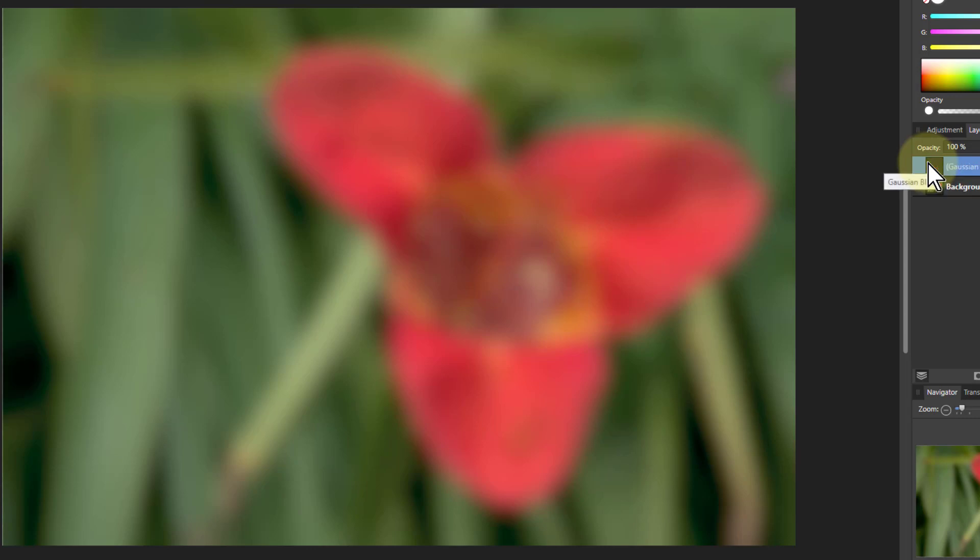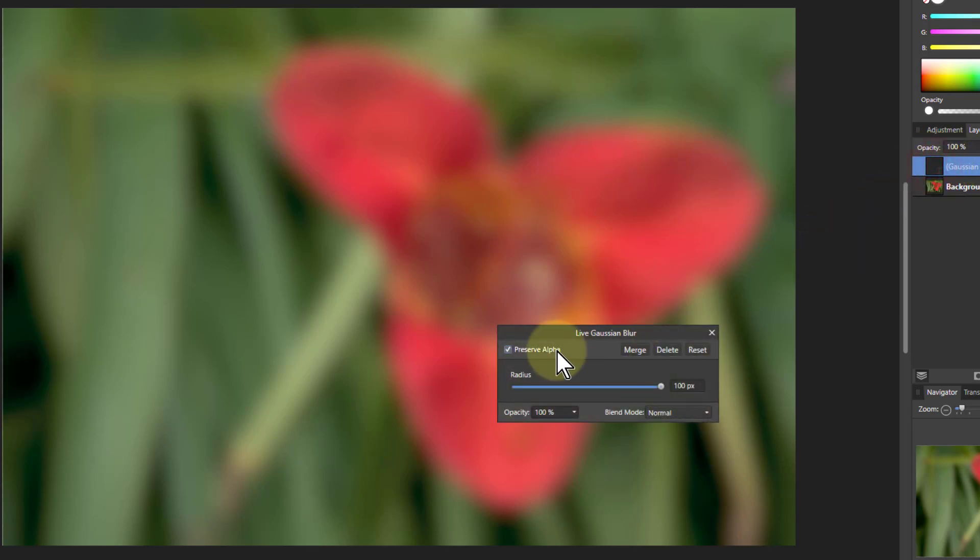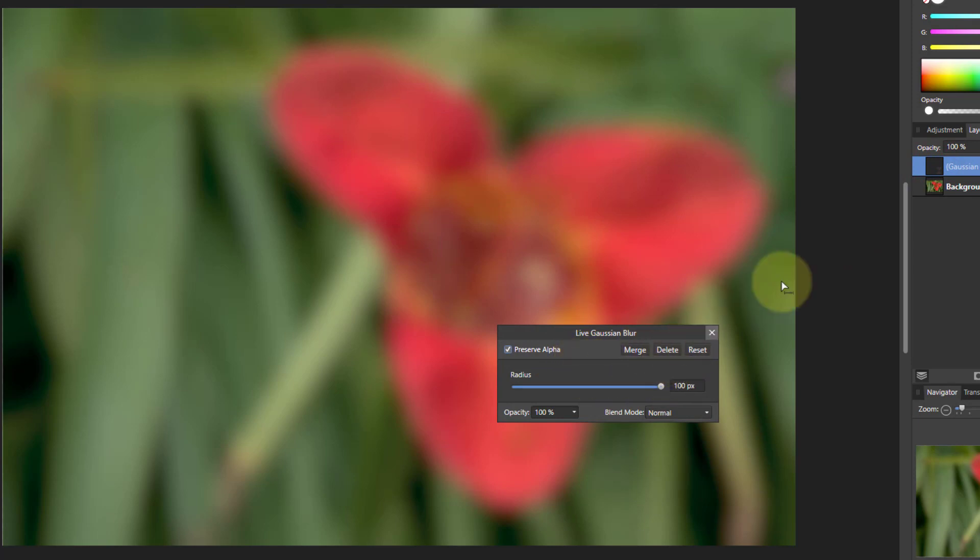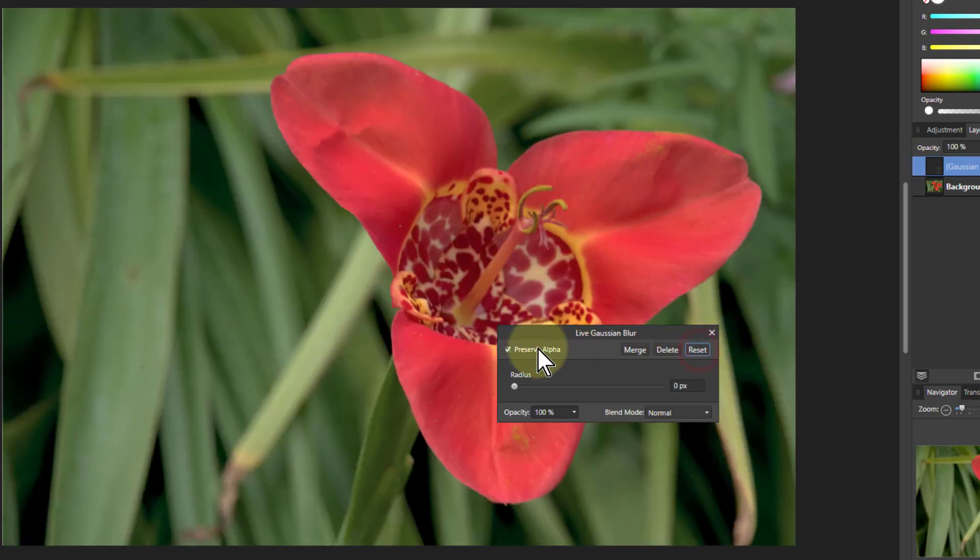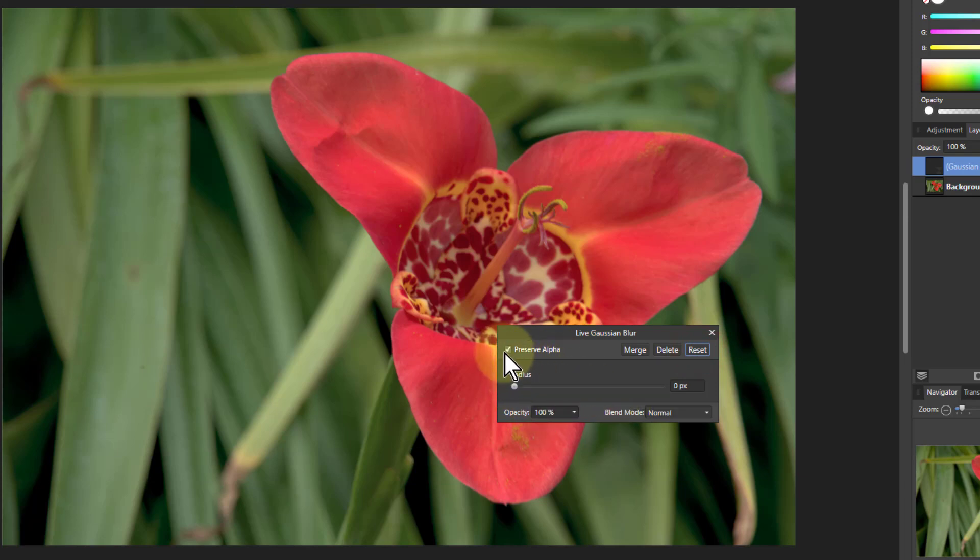So I'll control Z to undo it. Double click it to bring up the control panel again. Delete will delete this layer here so it's gone, and reset, click on that. It's always handy sometimes, it resets all the controls here. It's left the preserve alpha on there but the radius has gone back to zero.